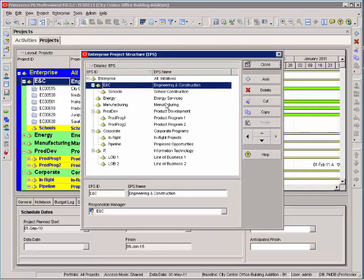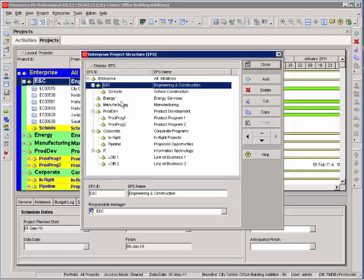From within this window, I can add, delete, move any of the EPS nodes that I want to have in my organization. Keep in mind, all of my projects are stored within one of these, so if I delete one, all of the projects get deleted with it. However, the convenience of it is if I move these, all of my projects move with it. So, it's an excellent way to store your project schedules and organize them and keep them for easy access.